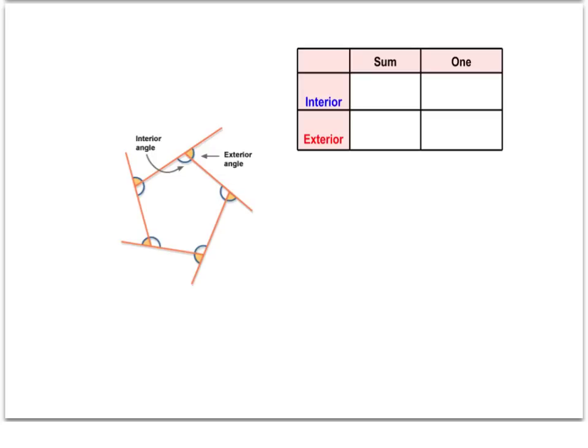The exterior angles we'll be talking about are created if we extend the sides of the polygons out. The exterior angle will be that side that comes from an extended line to the edge of the polygon. You might want to note also that an interior and exterior angle create a linear pair, and they would add up to 180 degrees.